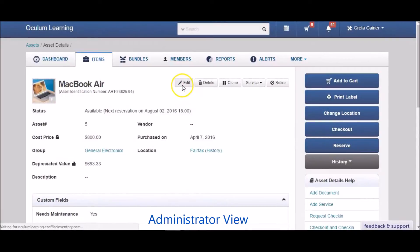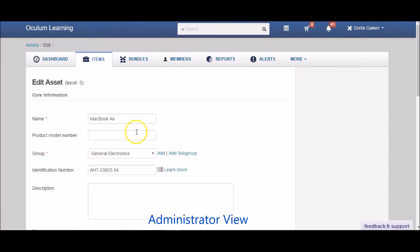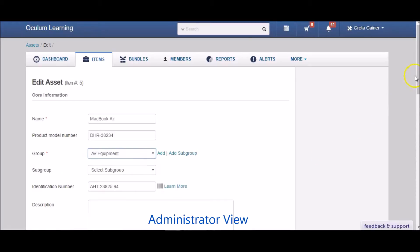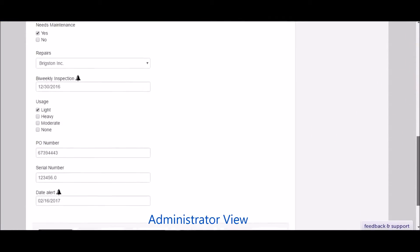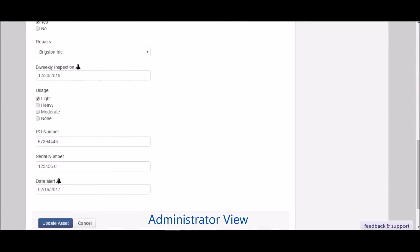Let's see how an administrator would edit an item. You can add a product model number, change the group the item is associated with, and even edit all the custom fields you've added, such as this one for usage.